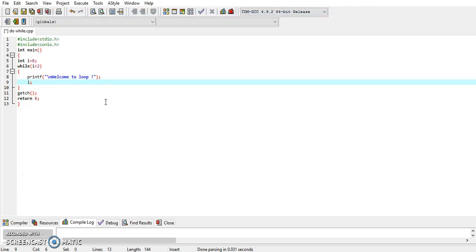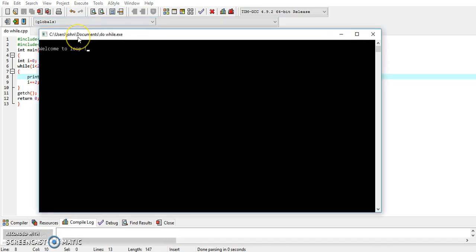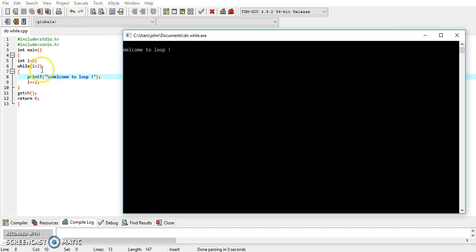What if we increase the value of i by two? For that you can write i += 2, which increases the value of i by two. If we execute the program, you will find that 'welcome to loop' is displayed only once. Initially i is zero, the condition zero < 2 is true, so it displays 'welcome to loop' and then increases i by two, making i equal to two. Now the condition two < 2 is false, so we exit the loop and 'welcome to loop' is displayed only once.